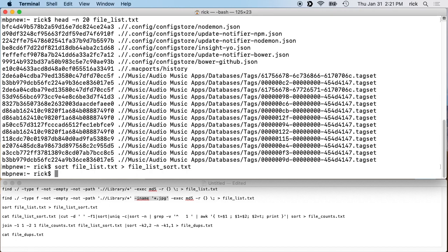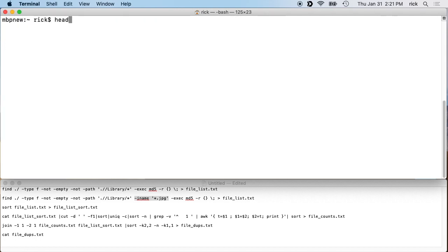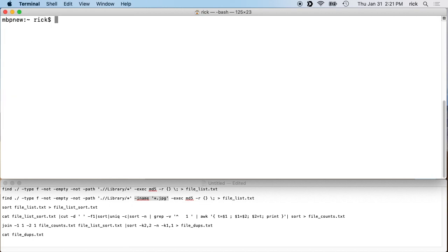The sorted file has the same number of lines — we've just sorted it. Let me type 'head file_list_sort' and we'll see the hashes are in order because it sorted them left to right. Now we're going to go through a series of steps to cut these apart and find duplicates. We'll type 'cat file_list_sort' — that takes the file and outputs it to the terminal.